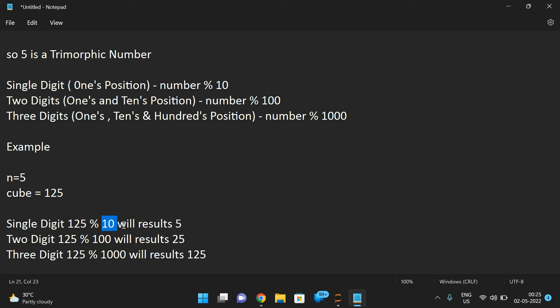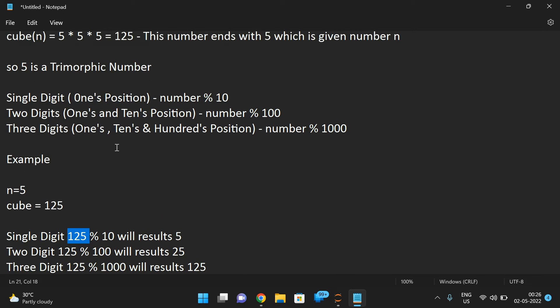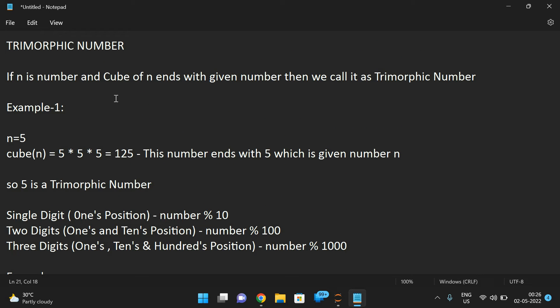In the first iteration we use 10 and compare the result with the given number. If not equal, we repeat using 100 in the next iteration, then 1000, and so on — repeating until the number is less than or equal to zero, reducing the number of digits each iteration. The only difference from automorphic is that here we check the cube instead of the square.